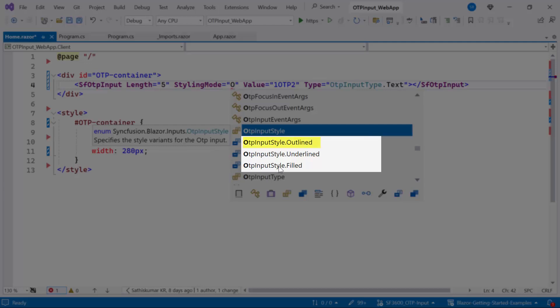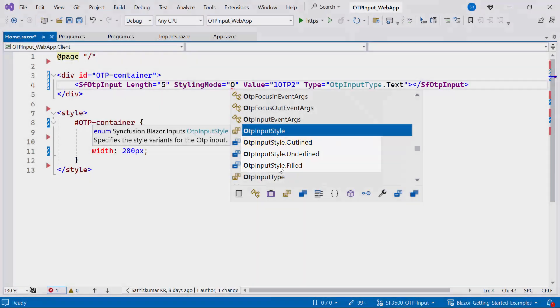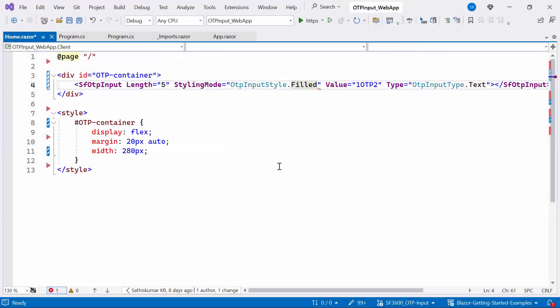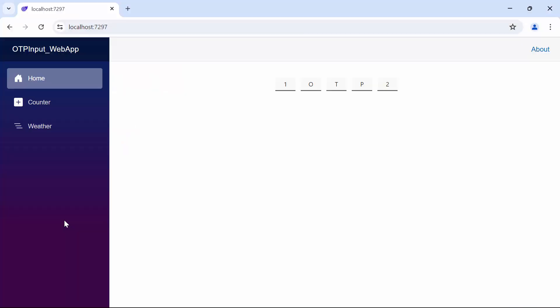Since the default mode is outlined, now I set it to filled. Now, observe that the Blazor OTP Input component is rendered in filled mode.